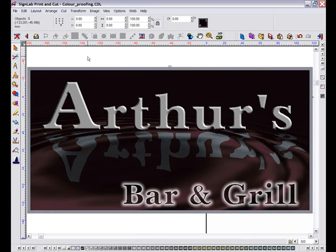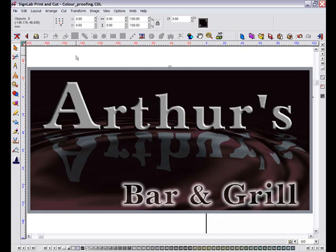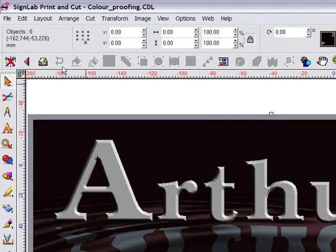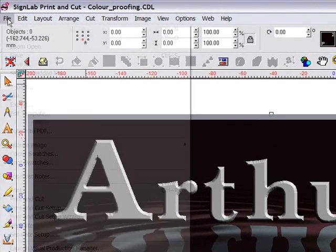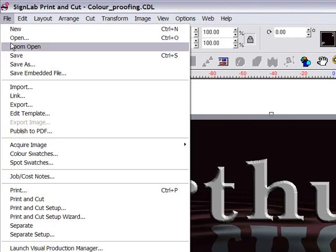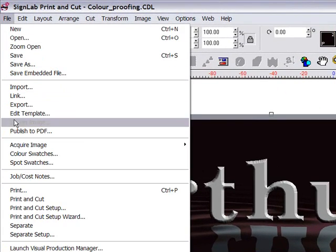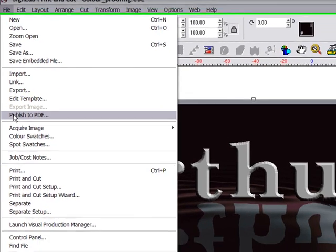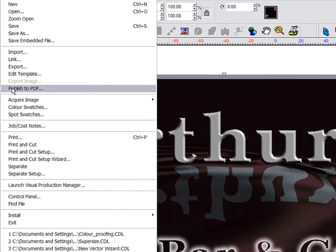Before now, it has not been possible to show your customer what the colour in their prints will look like without either producing the print and showing it to them, or sitting them in front of your monitor so that they can see what you see in Cynab. So to make life simpler, we have added a new colour proofing feature to our publish to PDF tool.